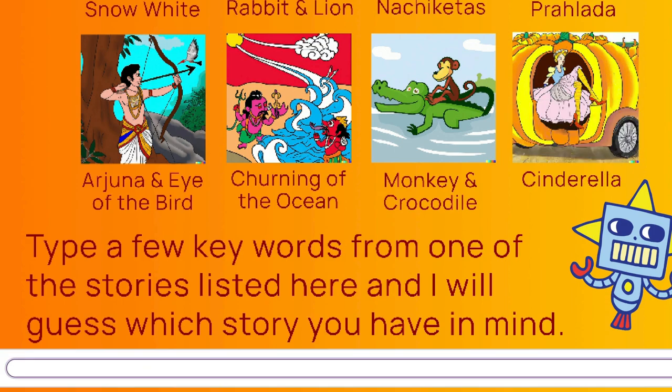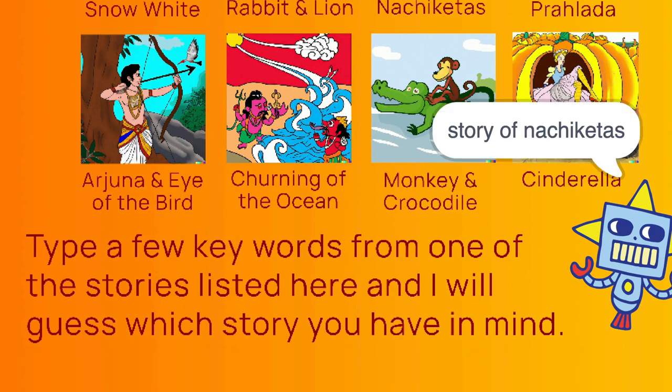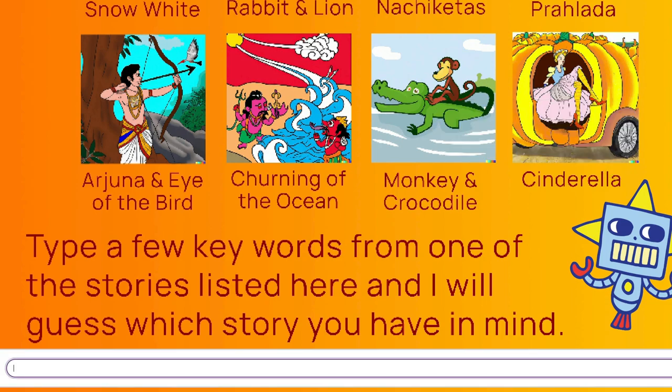The story of Nachiketas is about this young boy who asks Indian Lord of Death, Lord Yama, to explain him about life and death. So if I type the keyword death, the AI guesses that it's the story of Nachiketas.